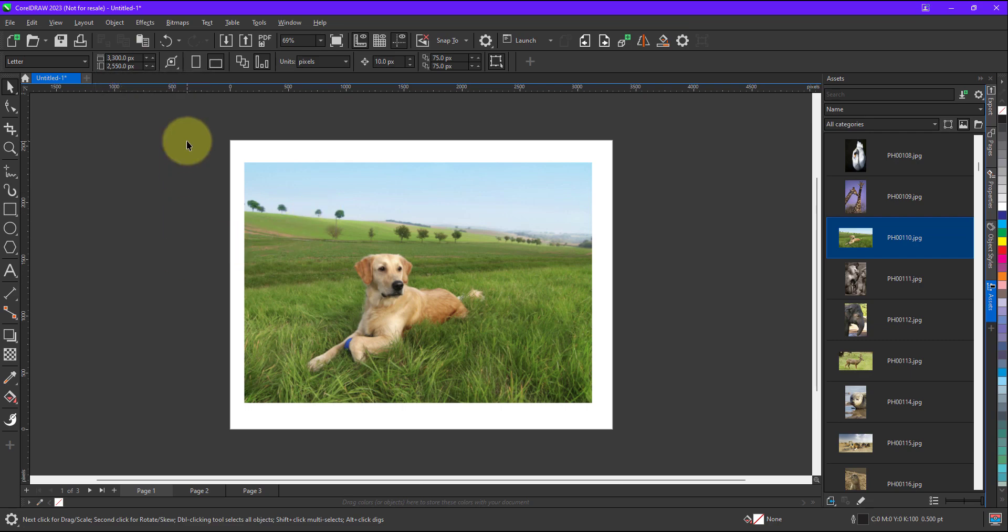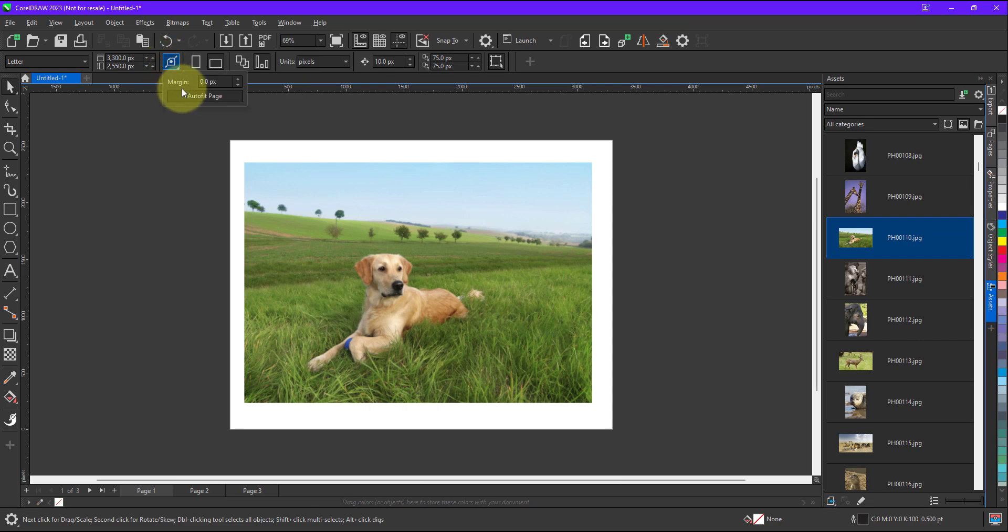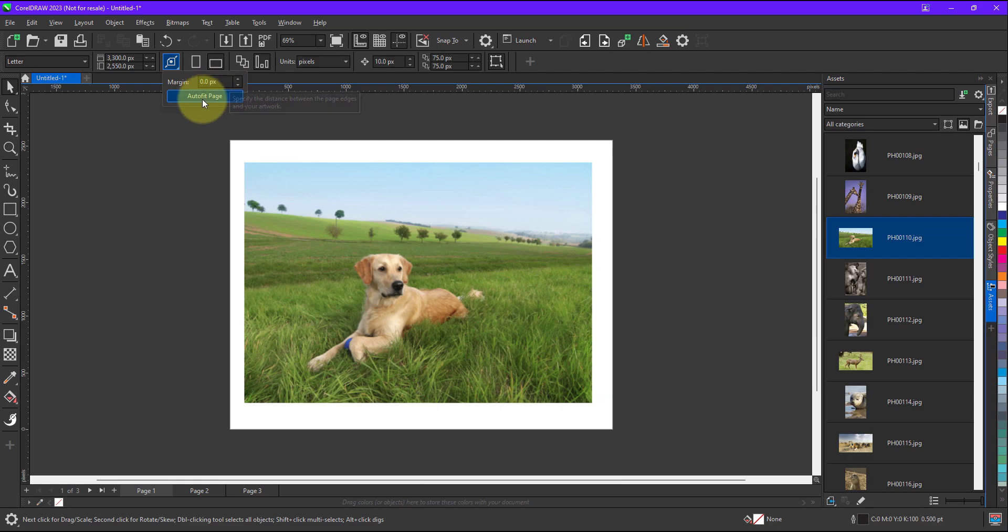So now there is an option called auto fit. So when I click on the auto fit option over here, there is an option of margin. So if you want a margin, let's say I want to, right now I will not take a margin, I will keep it zero.